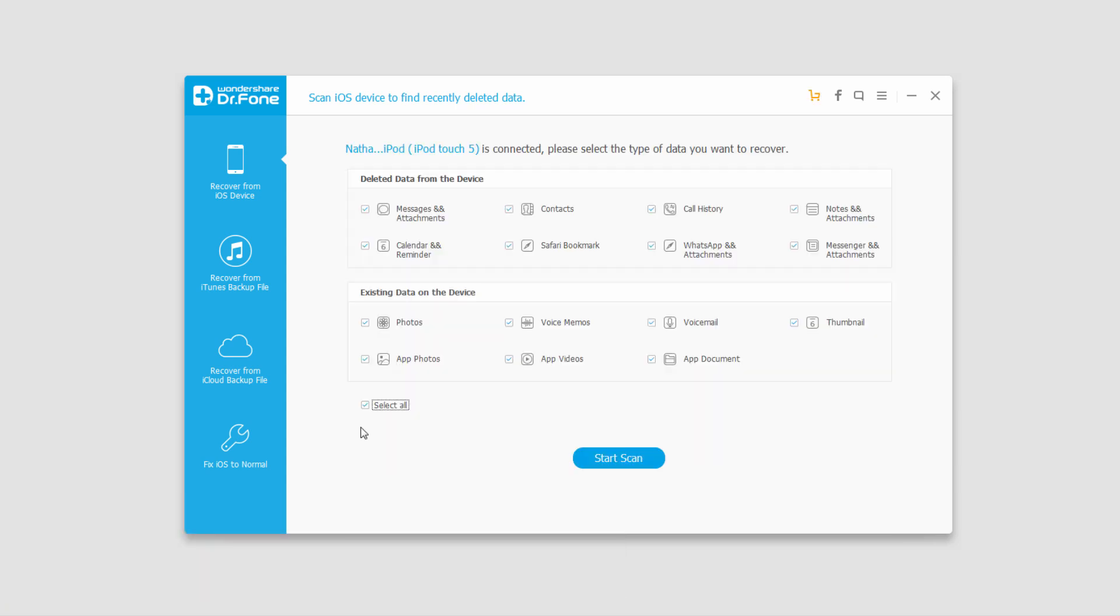Now we want to select WhatsApp so we can recover those. I'm going to deselect everything and since we're backing up and hoping to restore, we're going to select it in the existing data on the device.